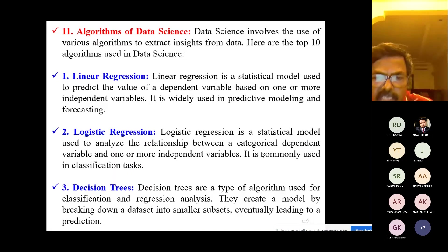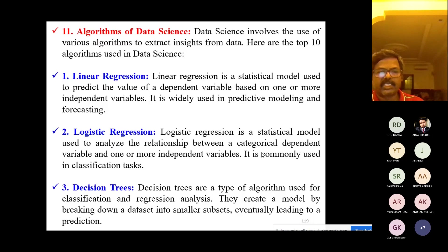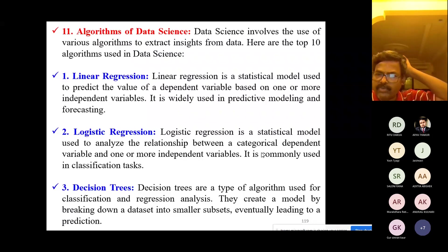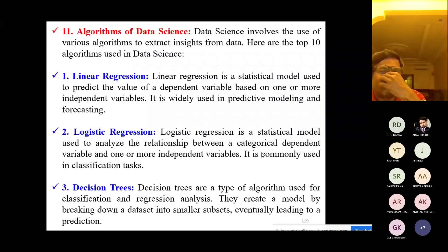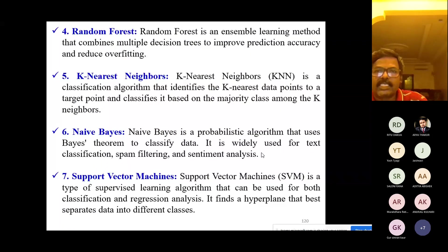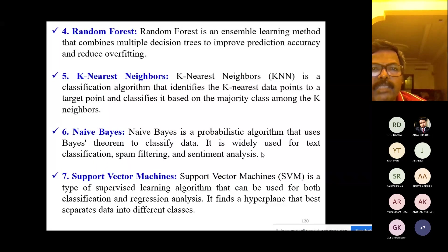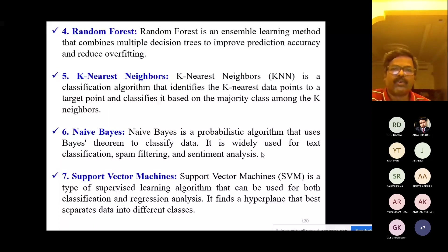Decision trees are a type of algorithm used for classification and regression analysis. They create a model by breaking down a dataset into smaller subsets, eventually leading to a prediction. Random forest is an ensemble learning method that combines multiple decision trees to improve prediction accuracy and reduce overfitting.